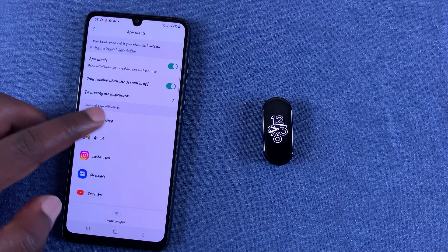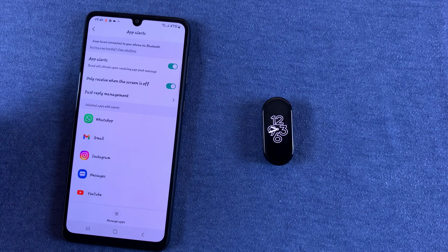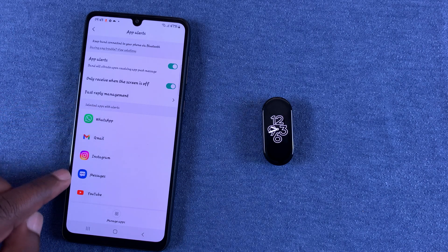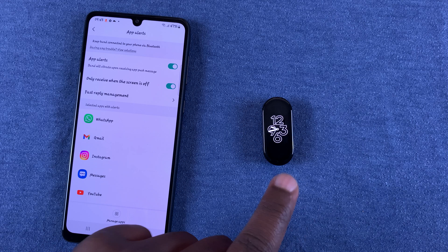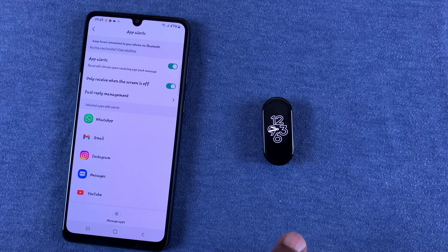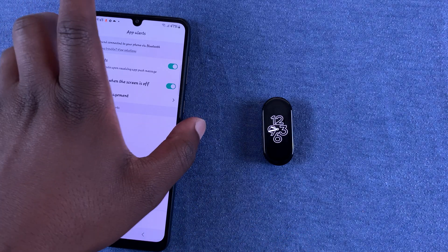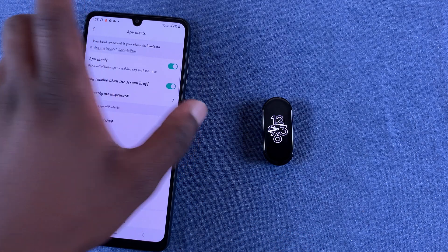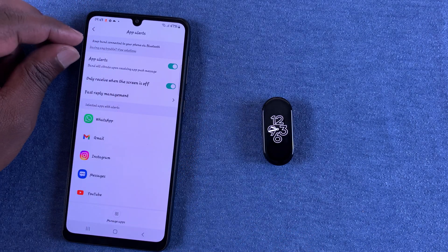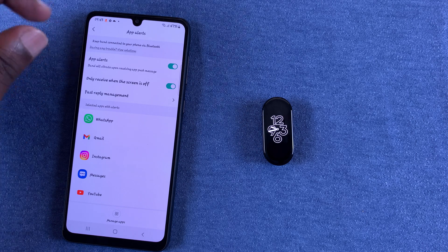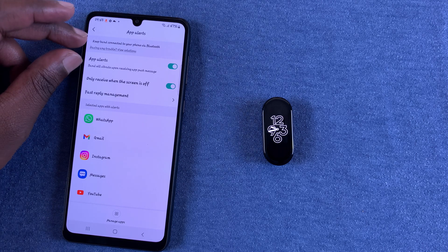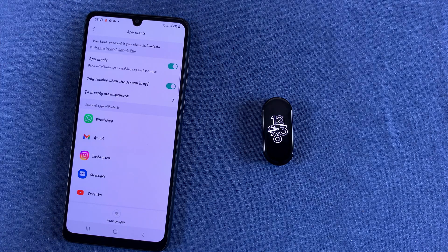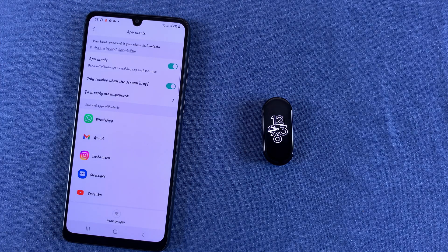Once WhatsApp has been added to the list, it means you can get your WhatsApp notifications onto your Mi Band 7. Of course, that's having allowed the Mi Band and the Zepp Live application to access your phone's notifications. Thanks for watching and good luck.